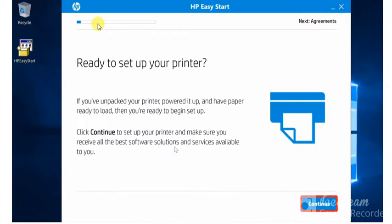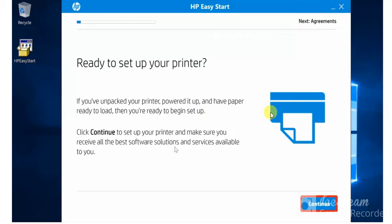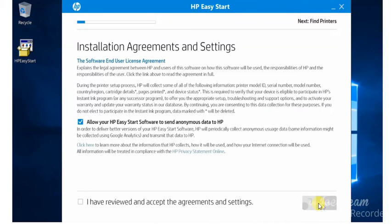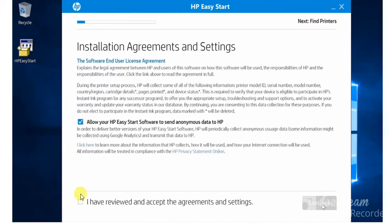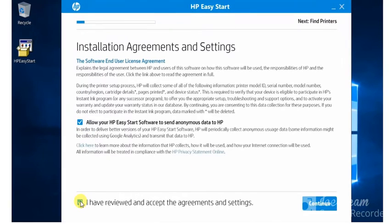And here you can see ready to set up your printer. So we need to follow on-screen instructions. I will click on continue. You need to agree with installation agreements and settings. So you need to check this box and check here. I have checked and I will click on continue.